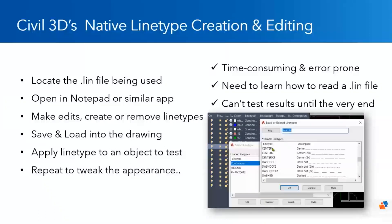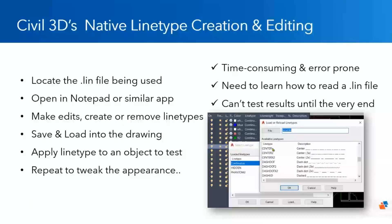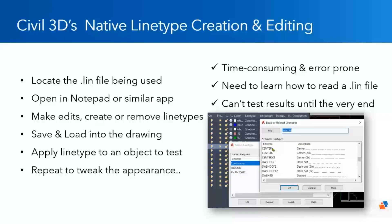Let's take a look at how we do this today though. So the average steps, if you've already got an ACAD .lin file or a company .lin file that we're working with, we have to locate that .lin file, open it up in Notepad or something like that, and decipher what the heck it says. Because a lot of us, most of us, do not know how to read a .lin file correctly. So we'll look at a little bit of that today. But then we go through the process of editing it, removing line types, adding additional line types, and then saving and loading that back into our Civil 3D drawing or our AutoCAD drawing. And then we can test to see if those line types we created or edited actually work the way we want them to.